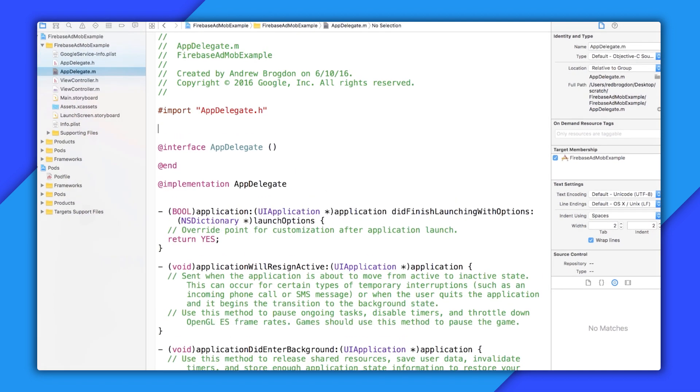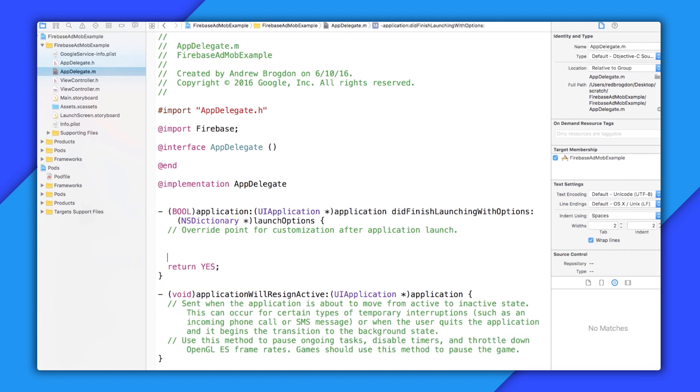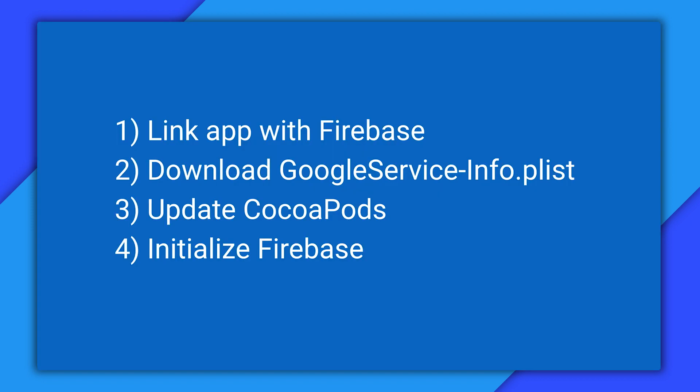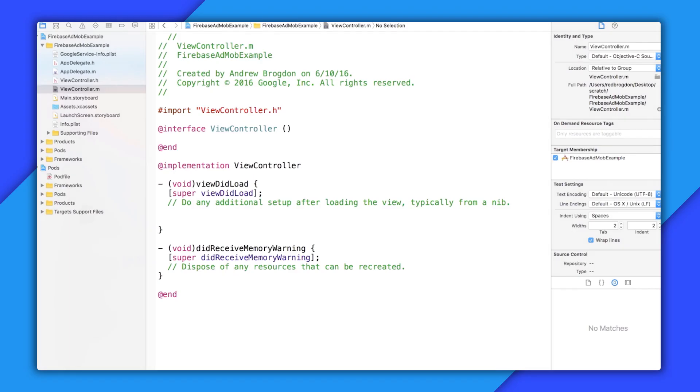Next, in my app delegate, I'm going to import the Firebase framework provided to me by the pods, and then call the configure method in the Firebase app class. There we go. That configures my app at launch and makes sure that all the installed Firebase components are ready to go. So that's it. I'm done with all four steps. And AdMob with Firebase is ready to go.